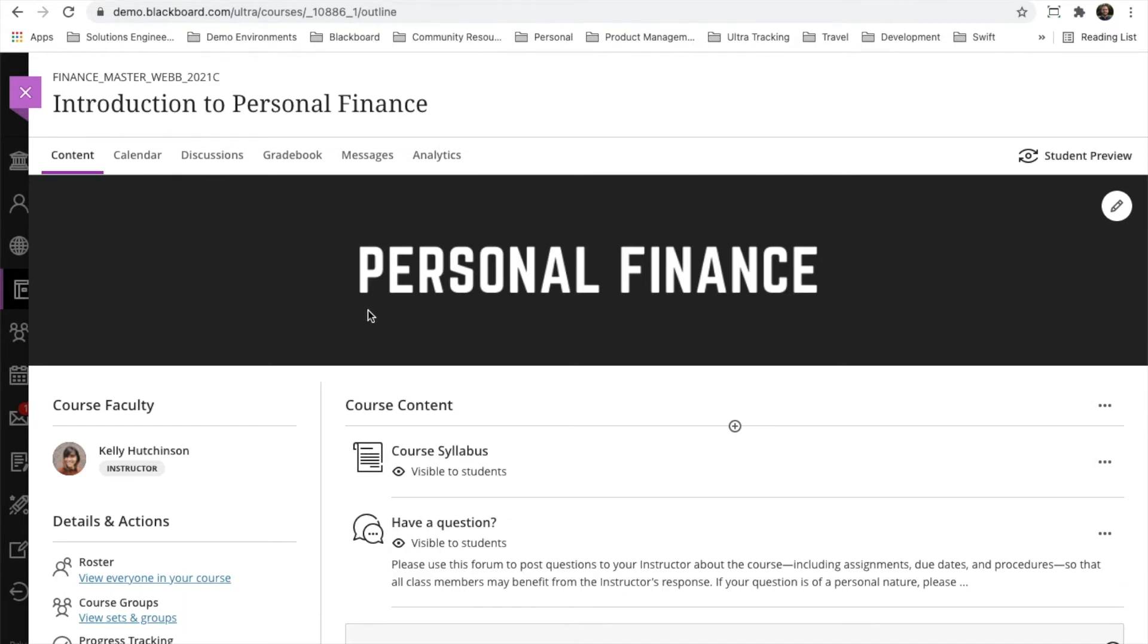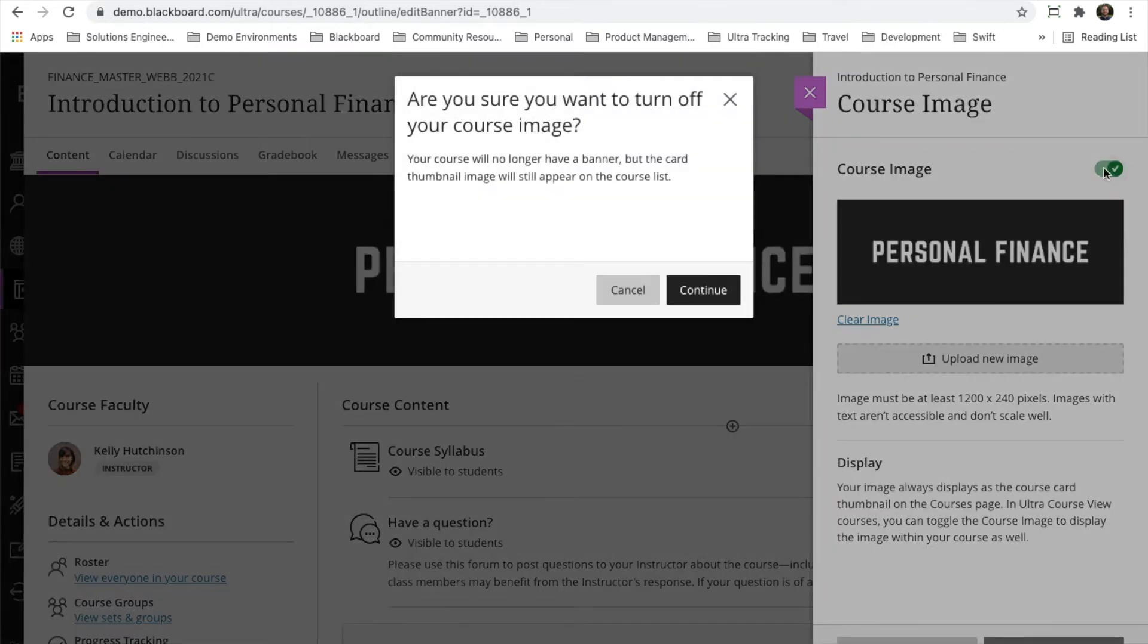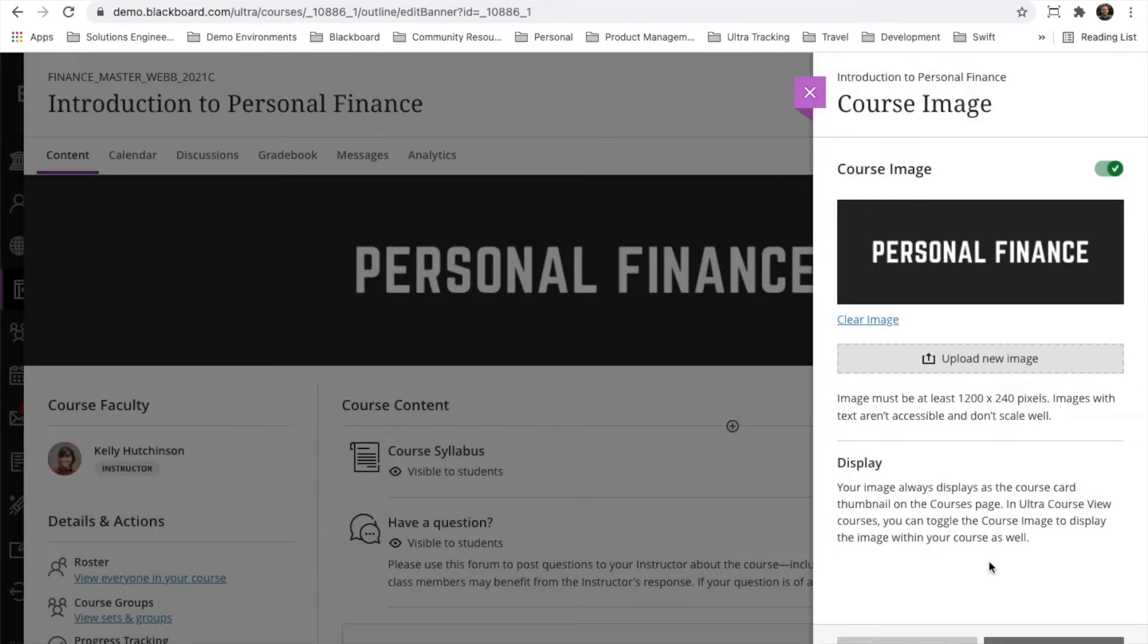Instructors do not have to make use of the banner, even if they want to have one for the course thumbnail. Up in the top right corner, they can always click on the little pencil icon and then remove the toggle on whether or not they want to have this image displayed within their course.